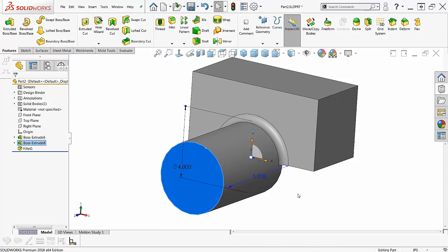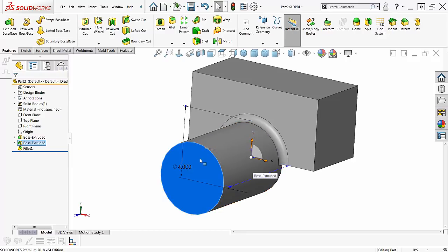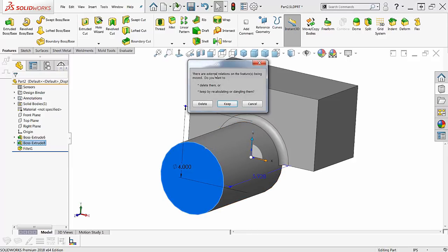Now something else that's not real obvious is these little arrows here. When I grab one of these arrows and drag this, immediately I get the relationships box up here. They're external relationships. What do you want to do about that? Do I want to get rid of them or do I want to keep them and reattach them later?